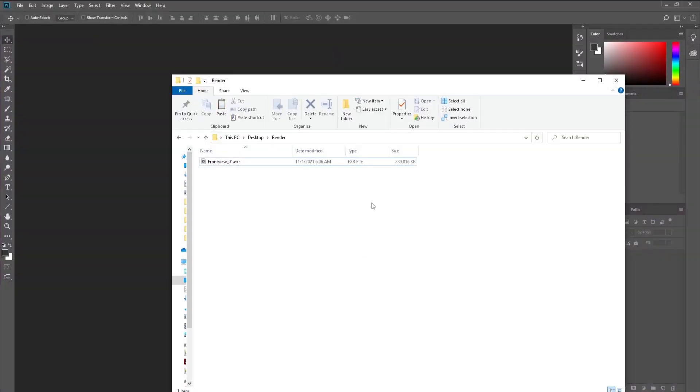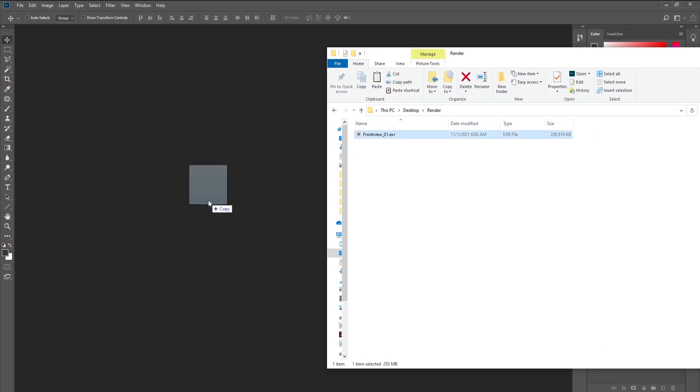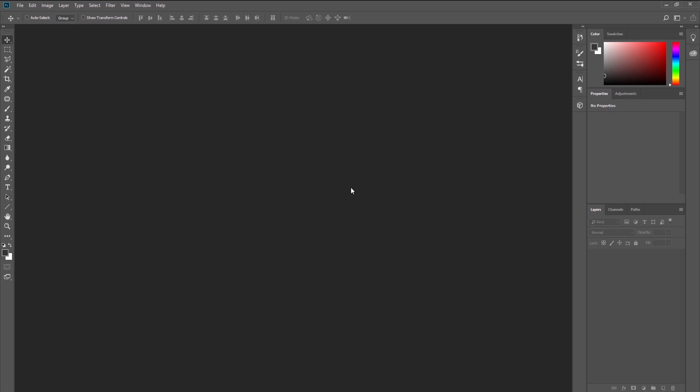And the location where our render is—here it is, the ready one .EXR format. You just drag and drop it, and here is how the plugin looks. You leave the default settings on and just press open.